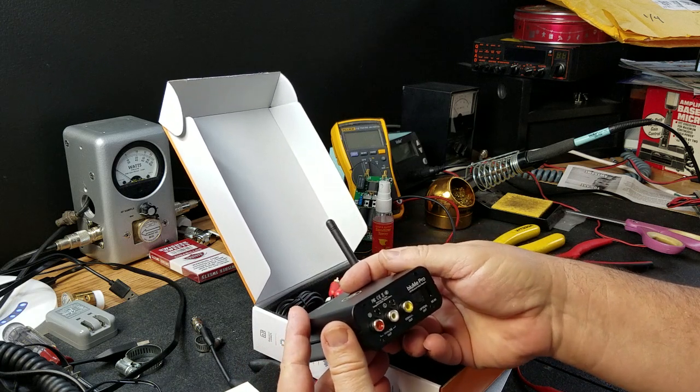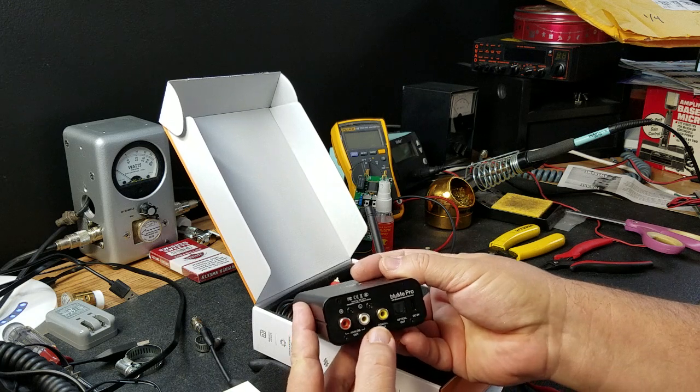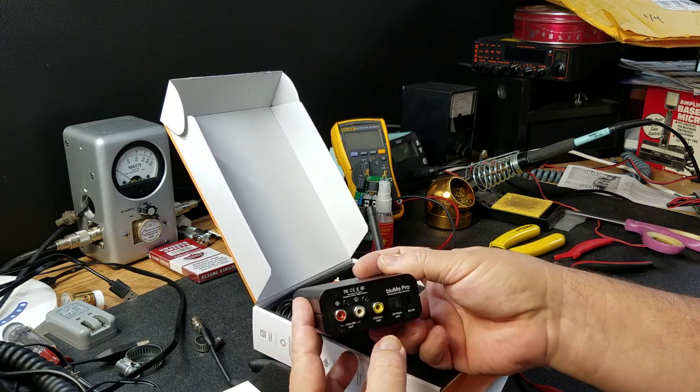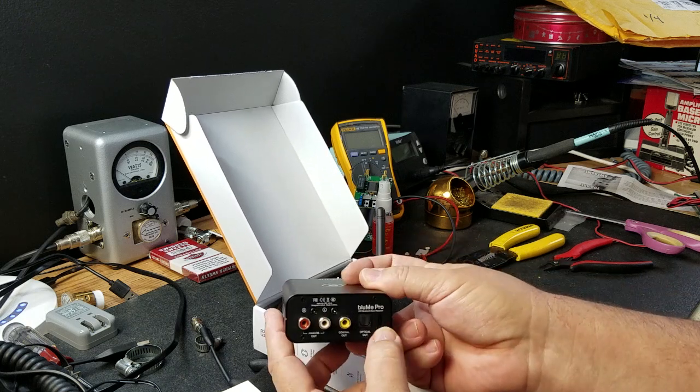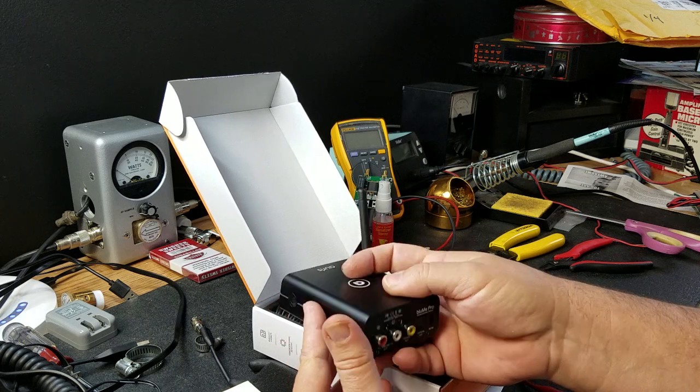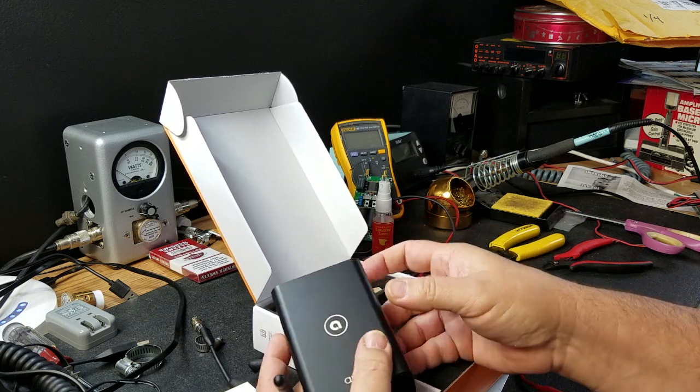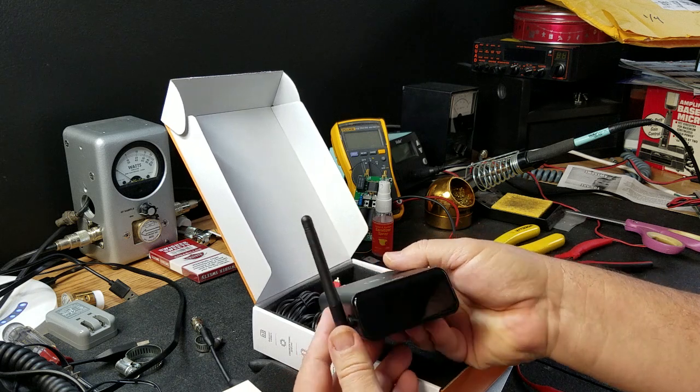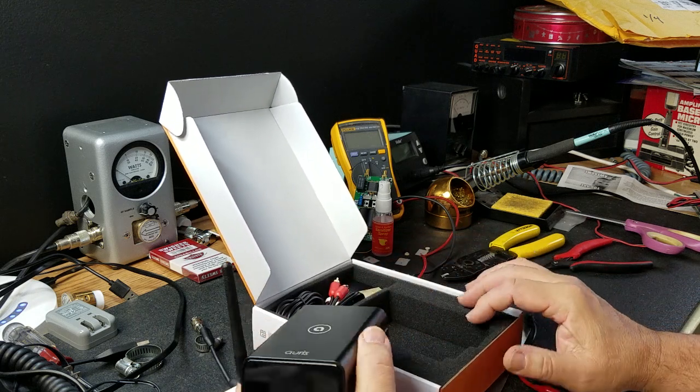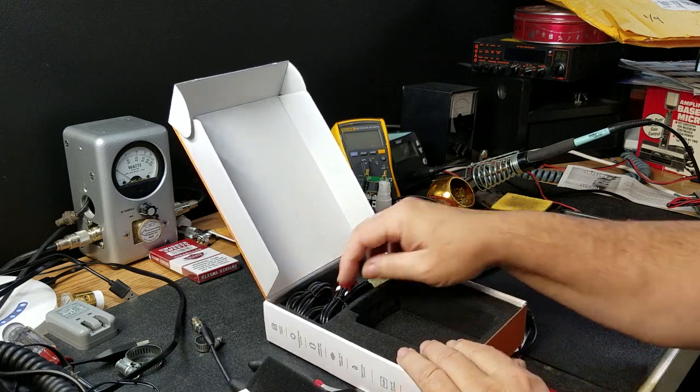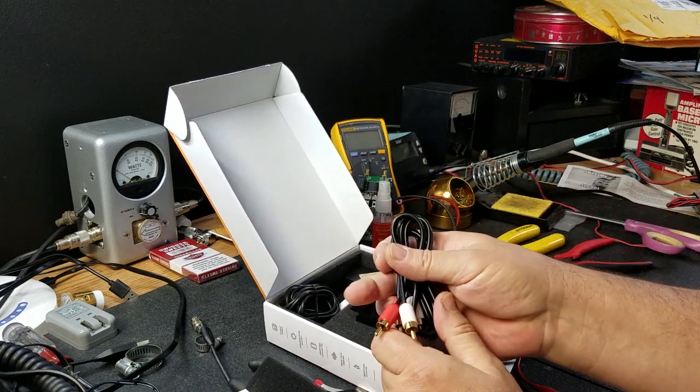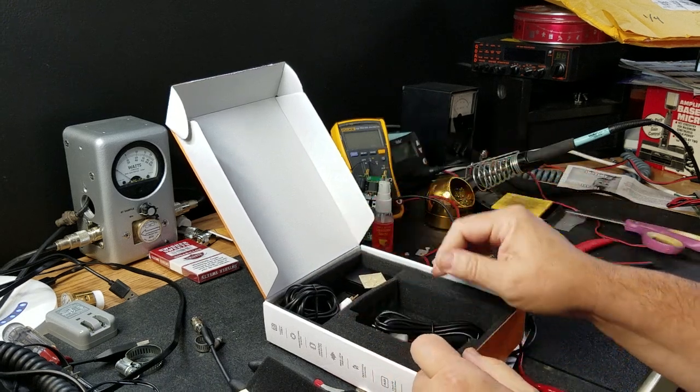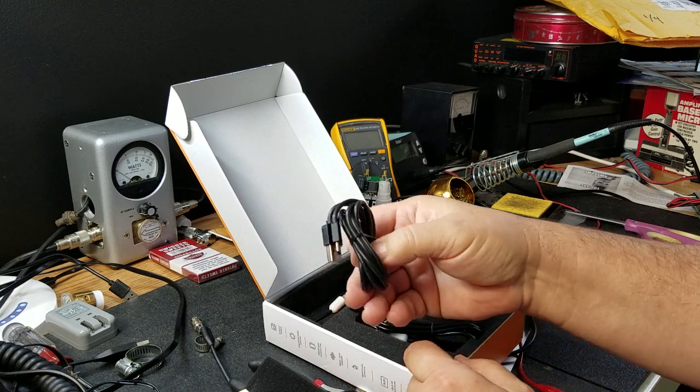So, on the rear we have analog RCA out. So, it uses the built-in DAC. Coaxial out. Optical out. They went to USB-C for power input. Which I really like USB-C over the old micro USB. It's got a neat little face there. That looks pretty cool. You know, a decent RCA. There's our USB.